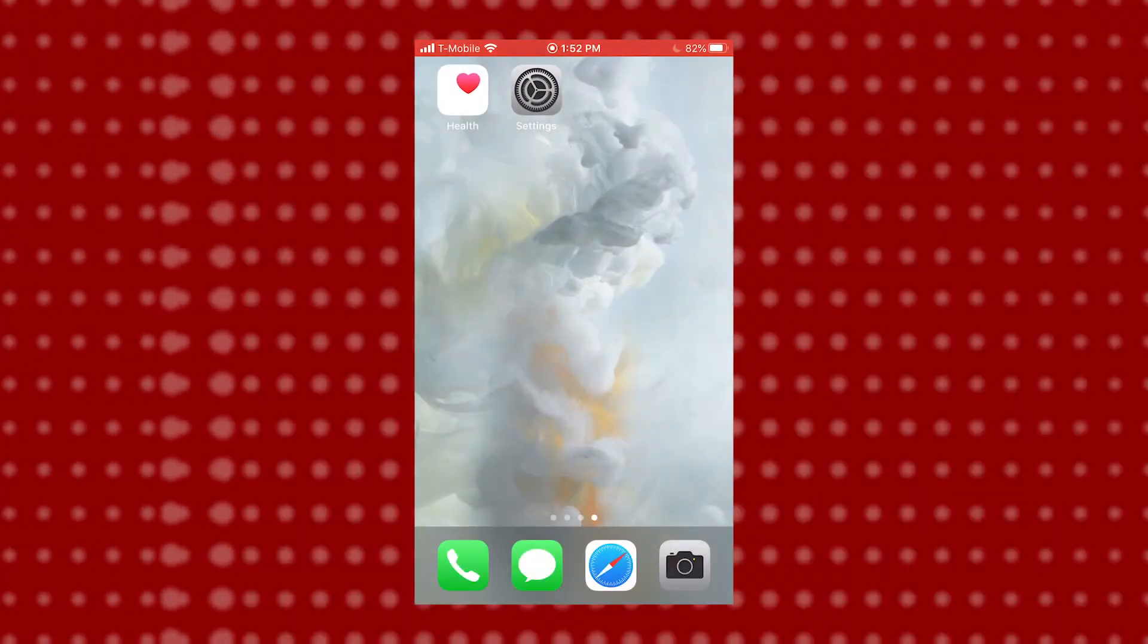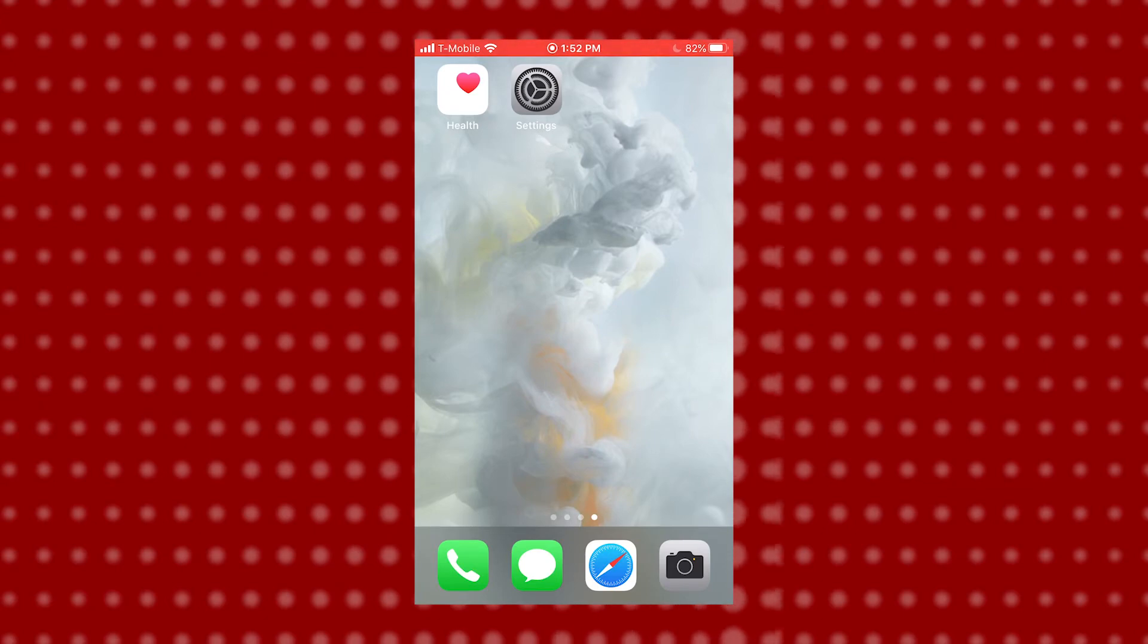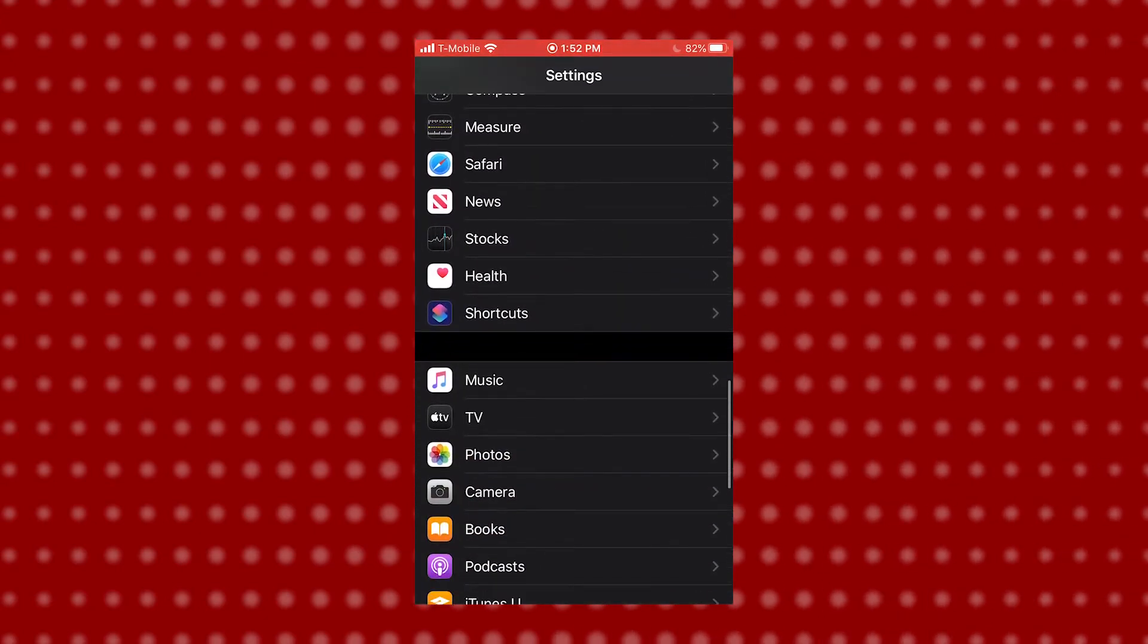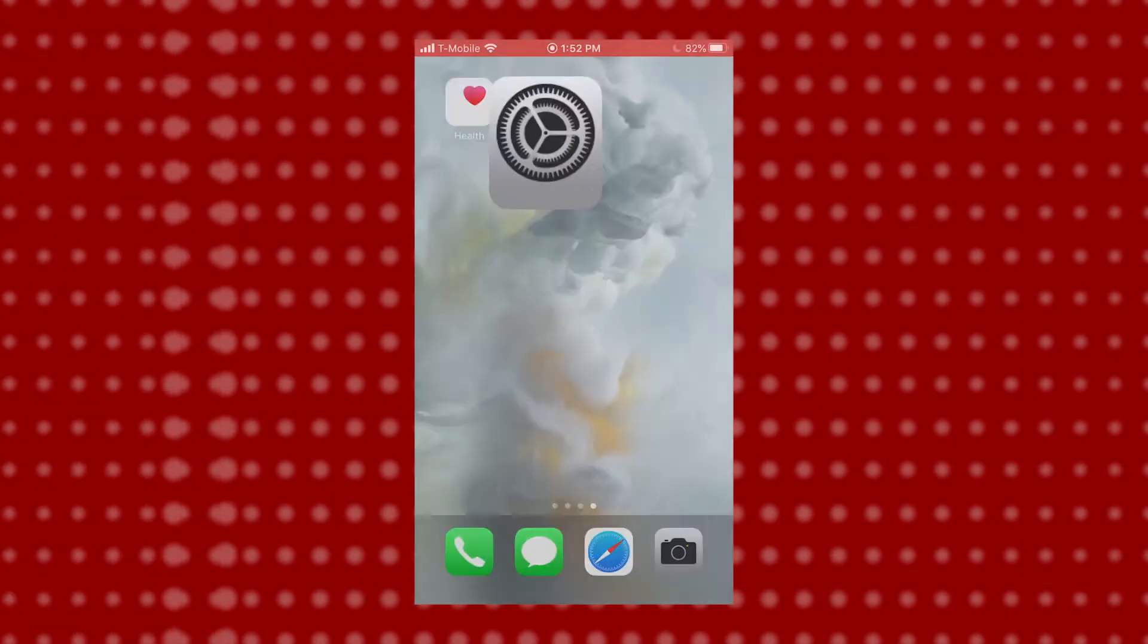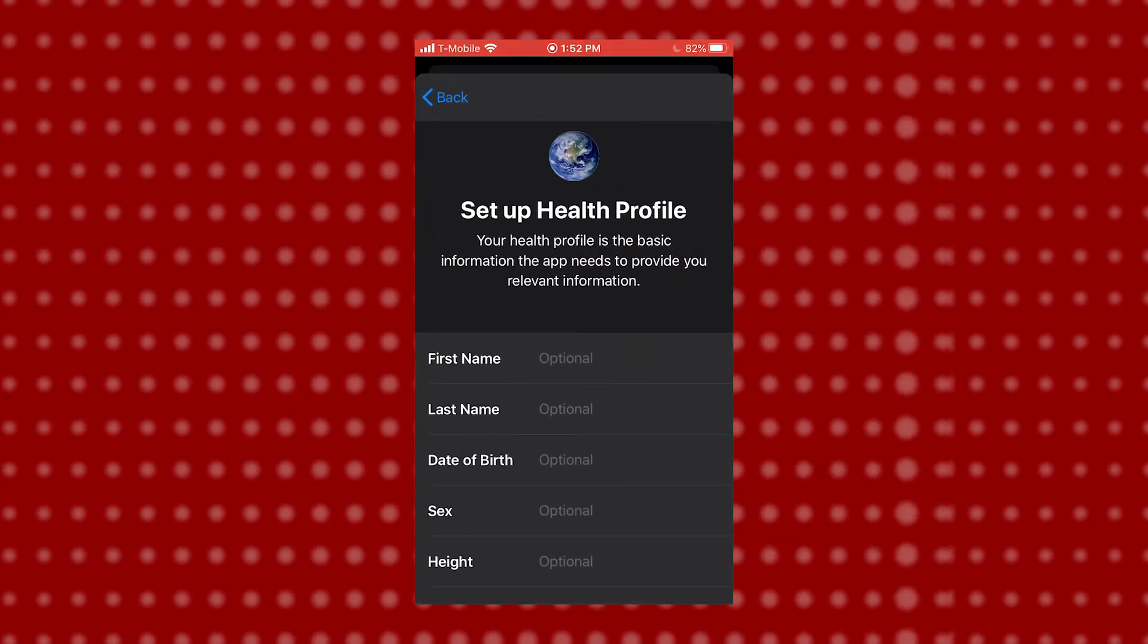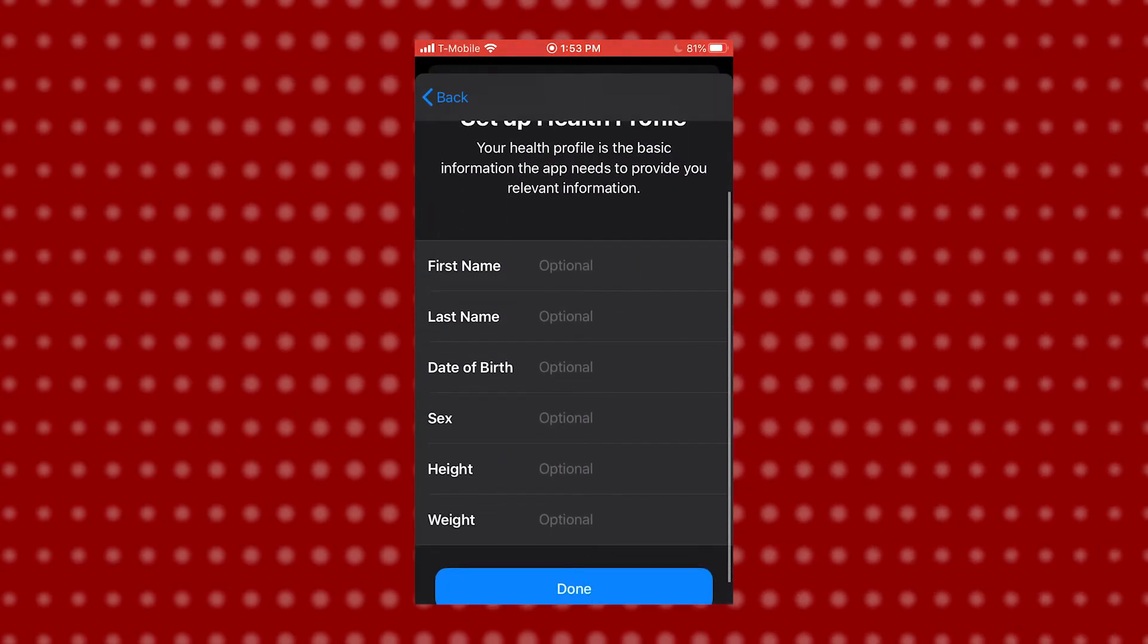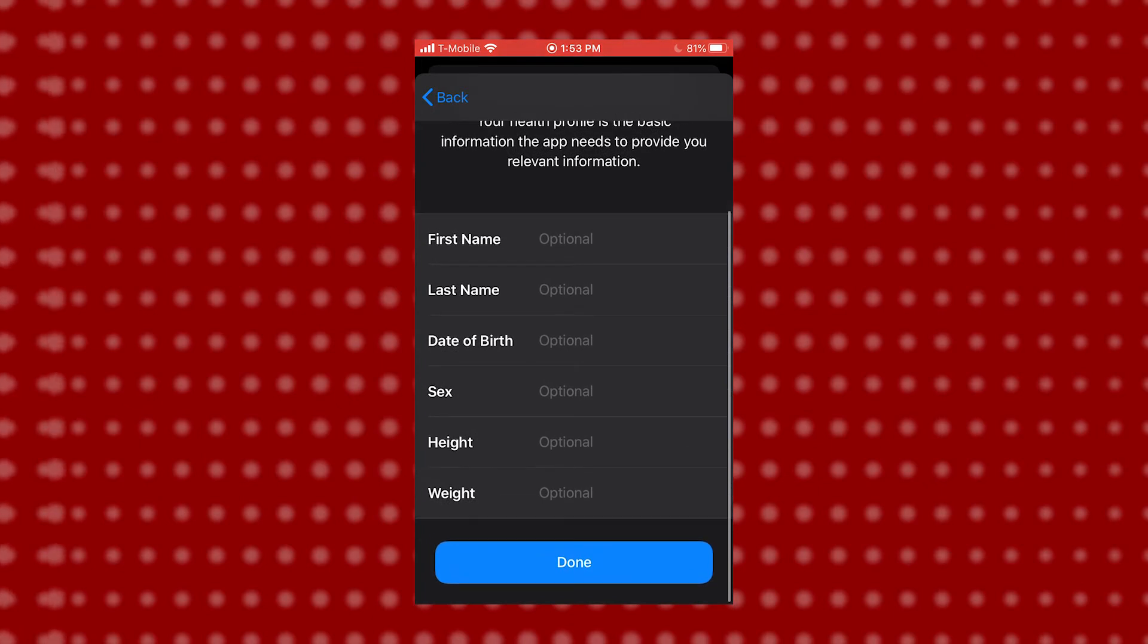Accessing the emergency medical information can be done in one of two ways. You can either go to your settings and scroll down to the Health tab, or you can access the Health app itself from your home screen. From here you can set up your profile, including your name, date of birth, height, and weight.